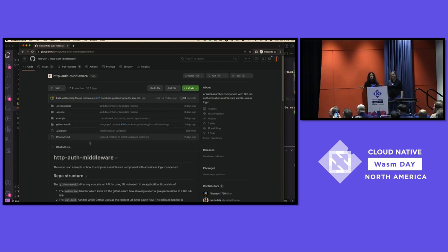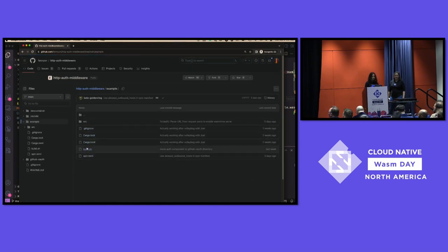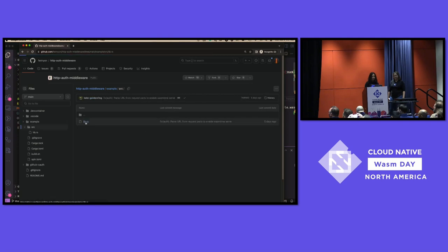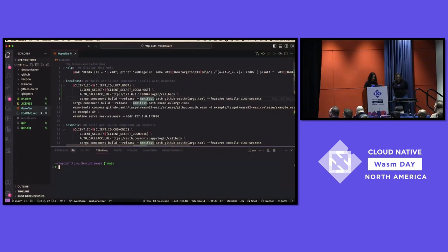The demo consists of those two components from our diagram: an authentication middleware, which is a GitHub OAuth application running through the normal GitHub OAuth protocol, and your business logic — the example application — which simply returns an HTTP response with a body that says 'my business logic executed.' The idea is we only see that line if we've properly authenticated. We have this cloned here locally, and we'll run it and then talk through the commands using open source tooling.